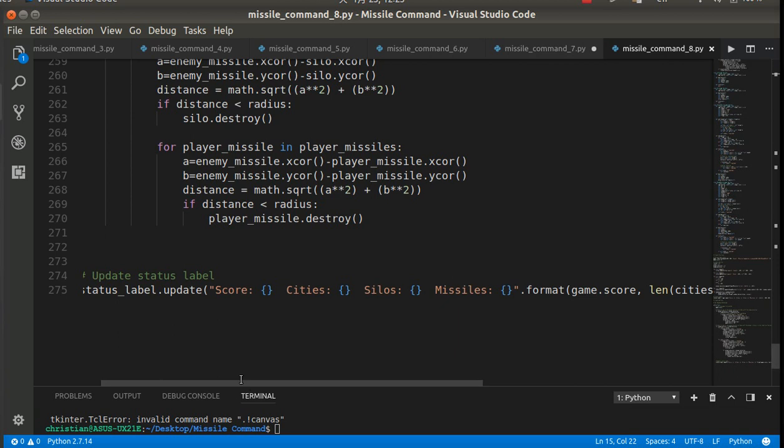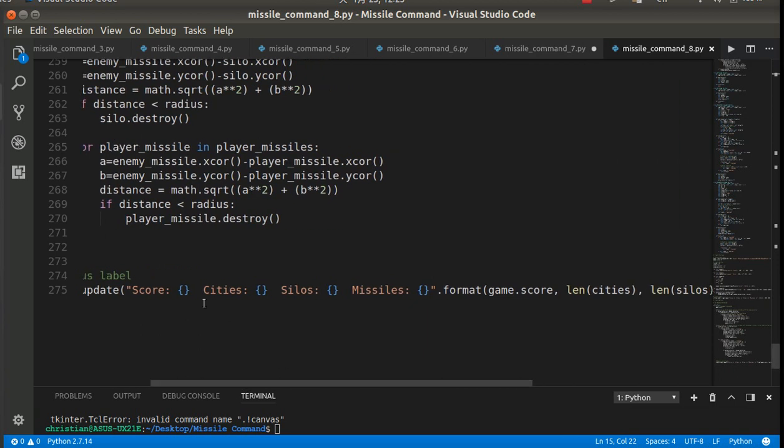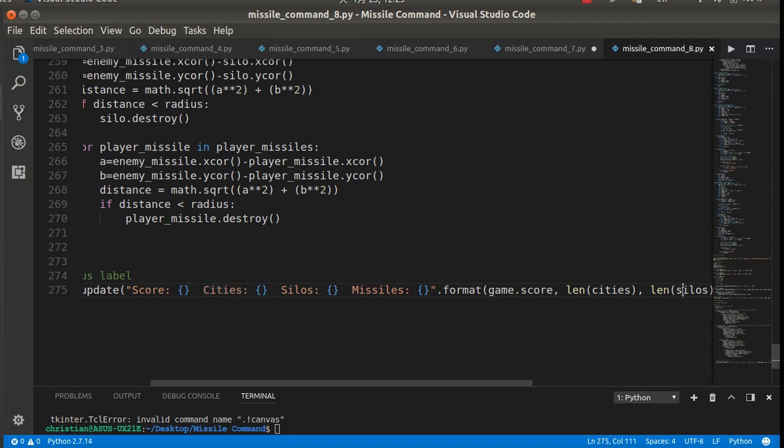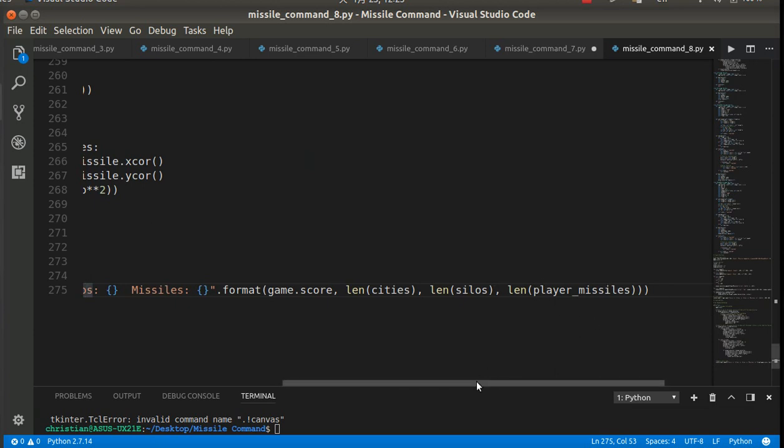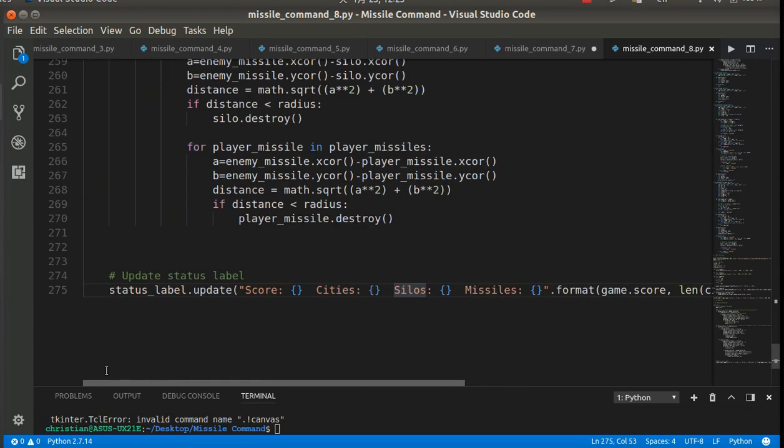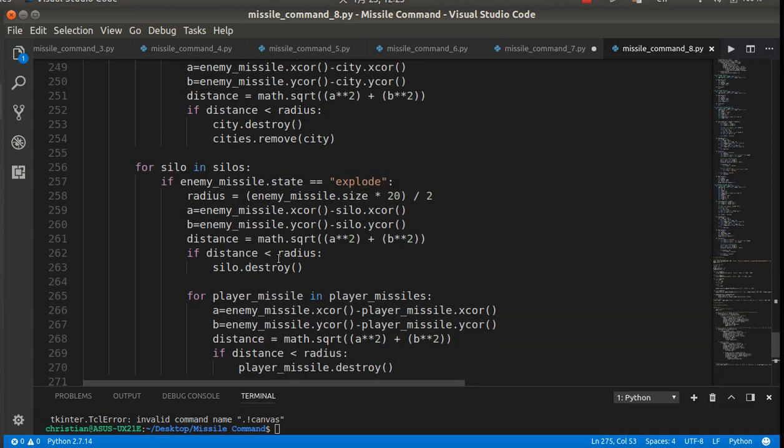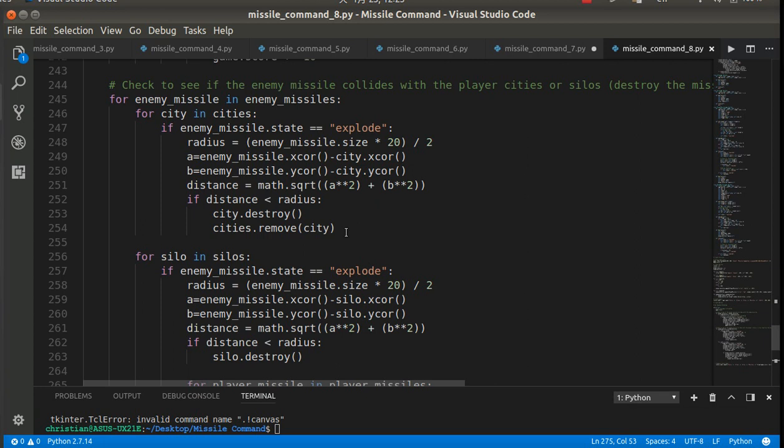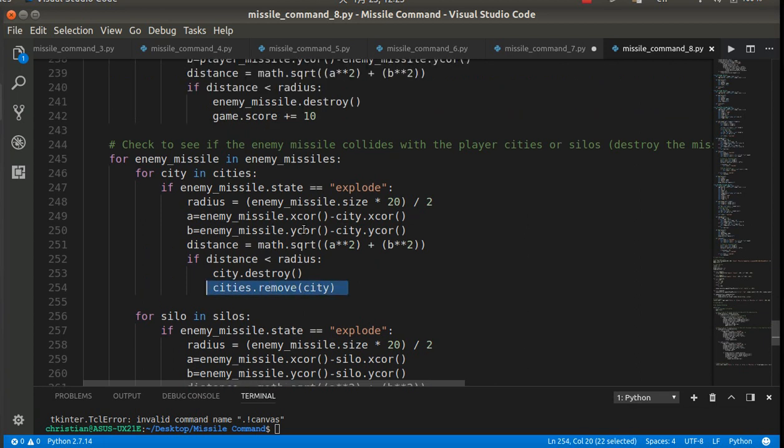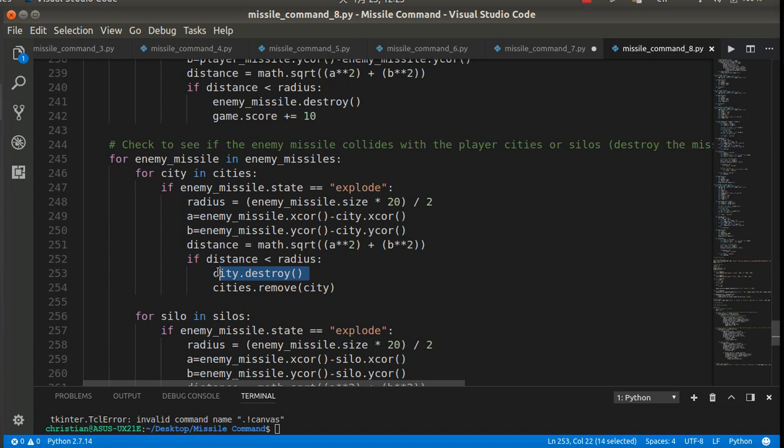And then you want to think about, so when I start the game, the score is 0. So down here in my label, so it's statusLabel.update. So the score is the game score. Length of cities is how many cities I have left. Length of silos is how many silos I have left. And missiles is how many player missiles I have left. So it's just the length of that list. That's what that tells us.